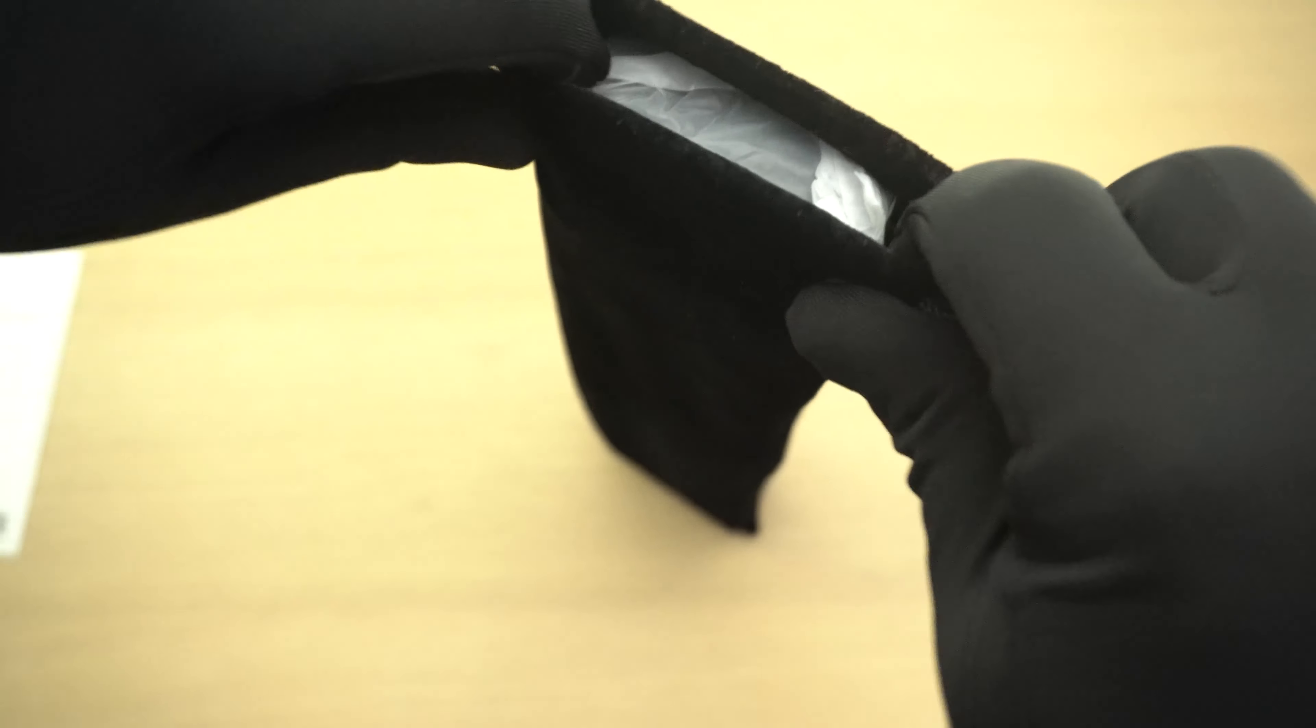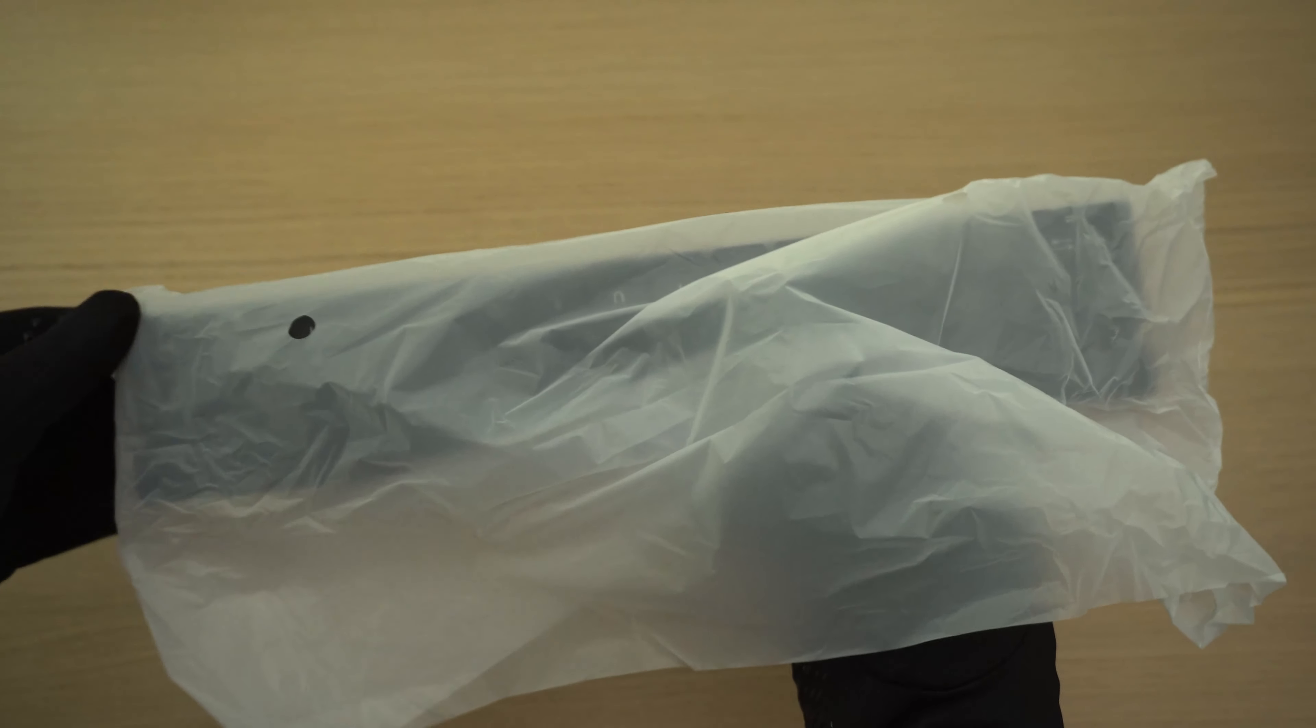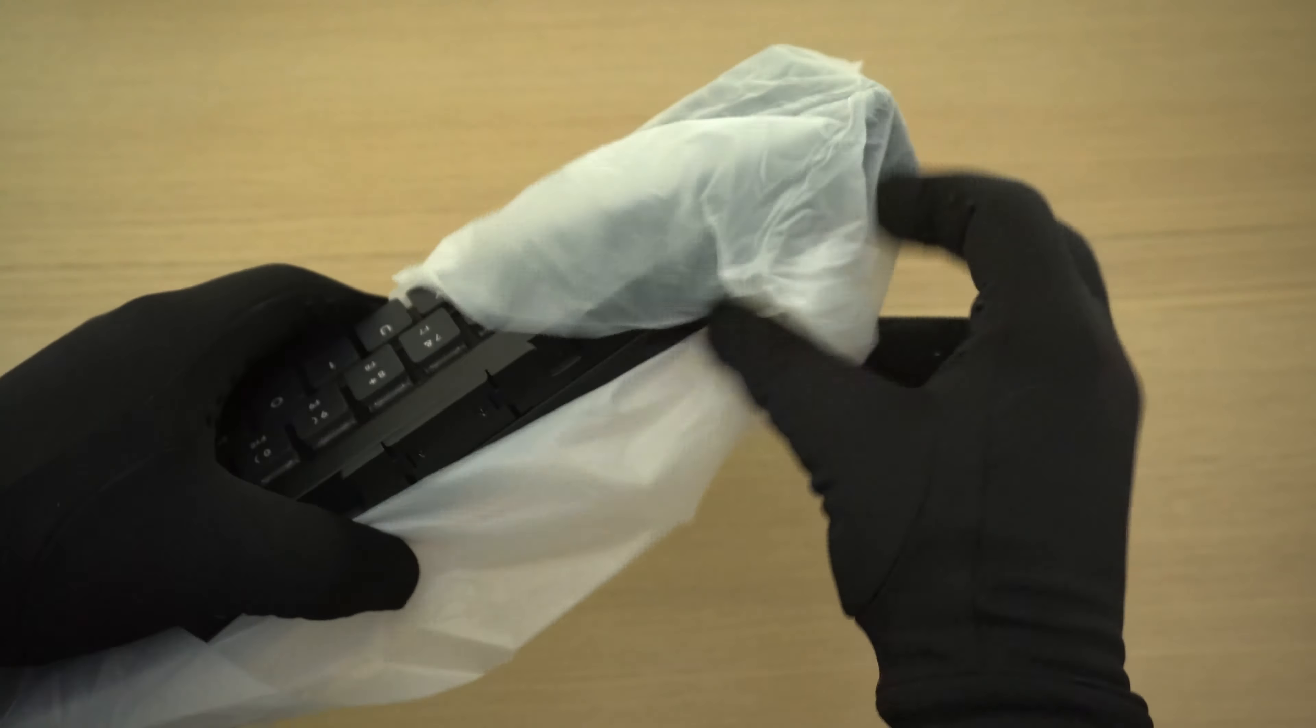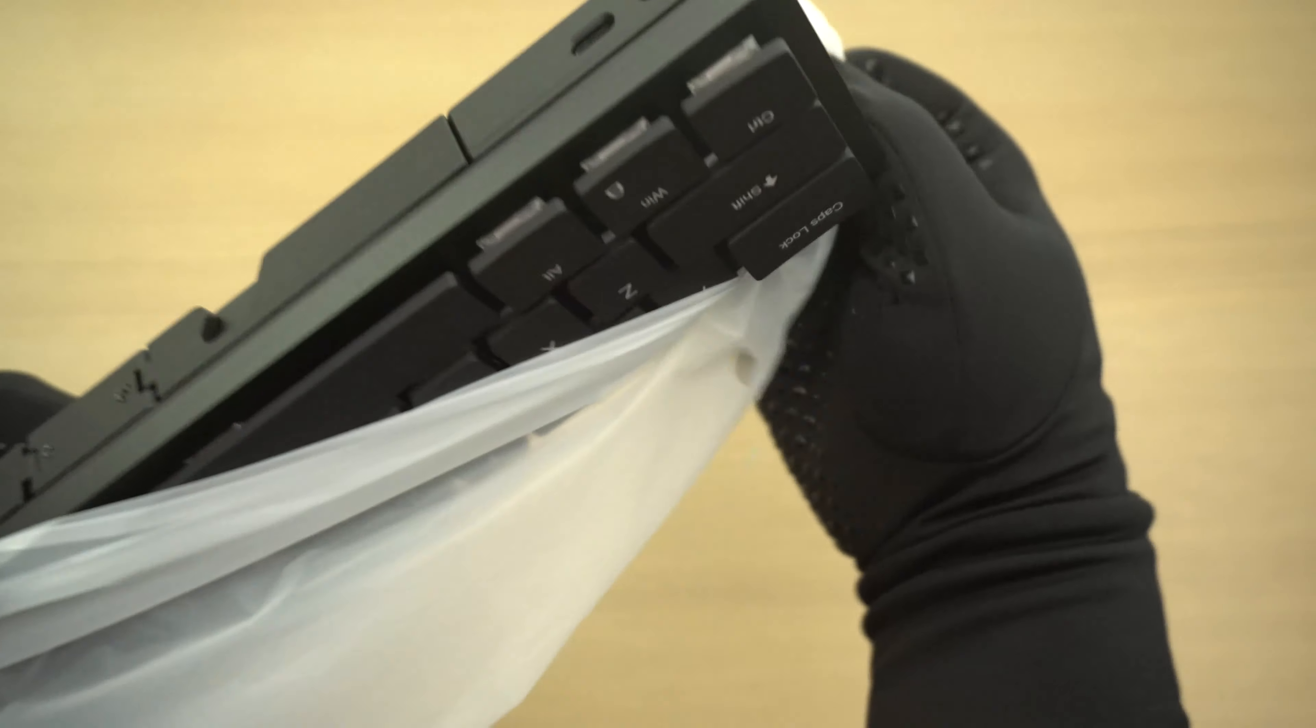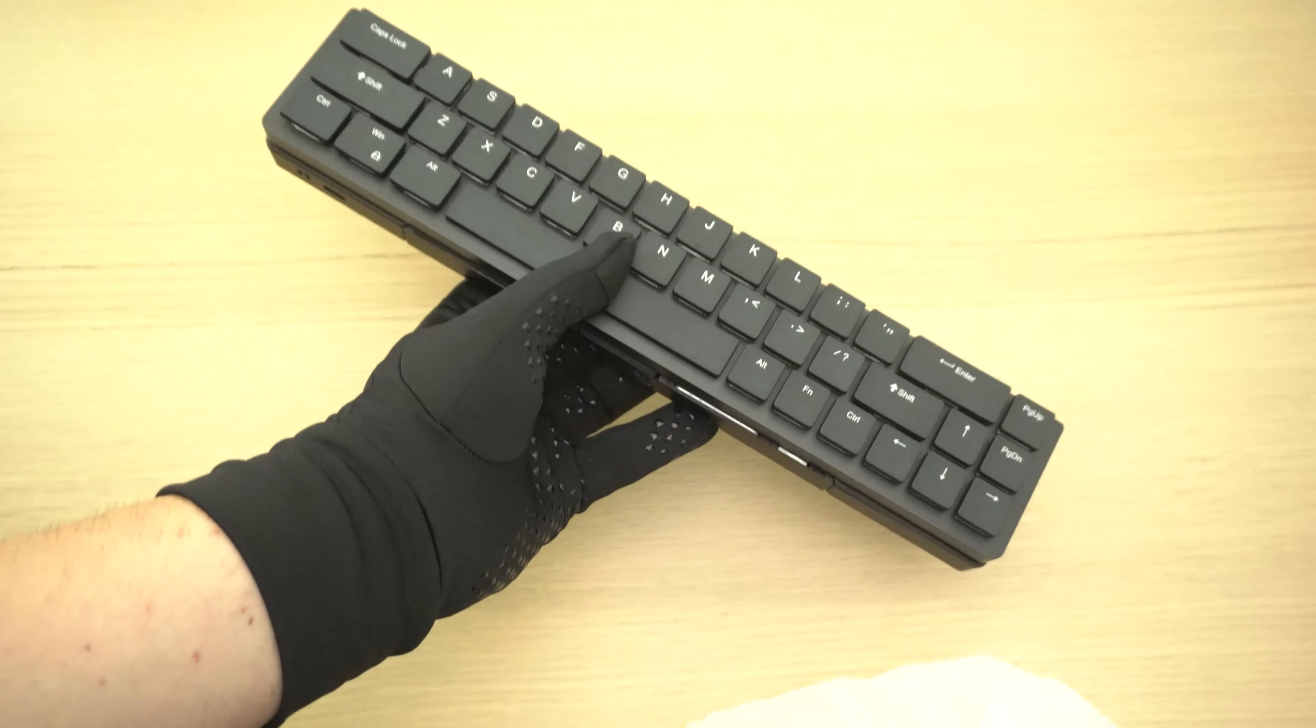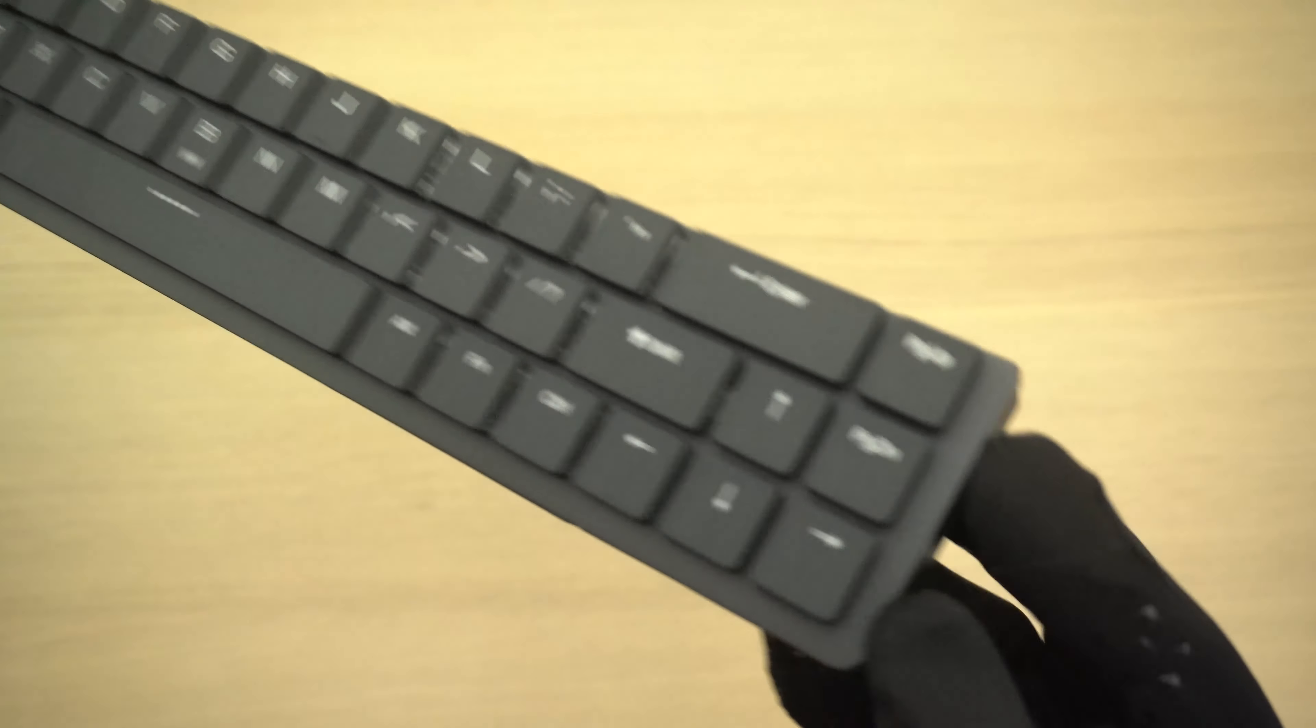Let's open this up. By the way, new microphone as well, tell me how you guys like it. Take it out of the plastic for the first time, and here we have it.